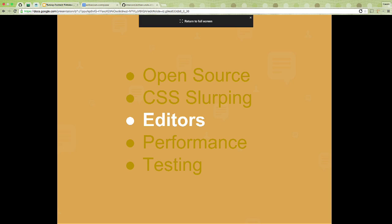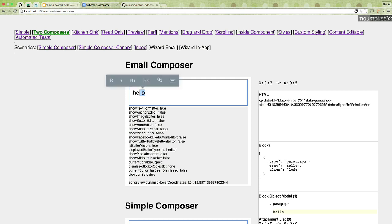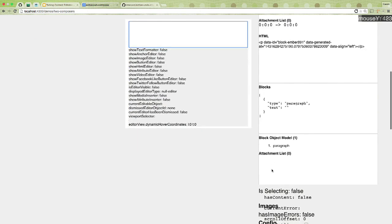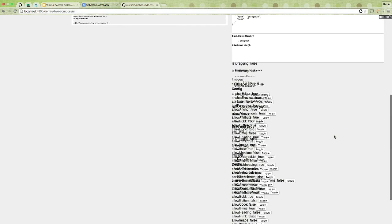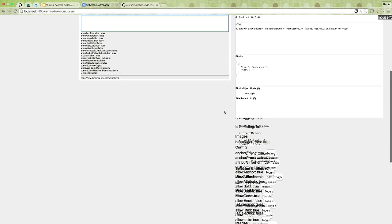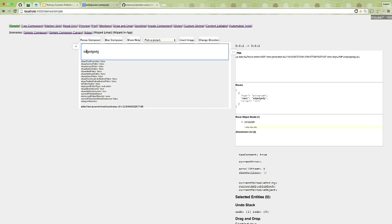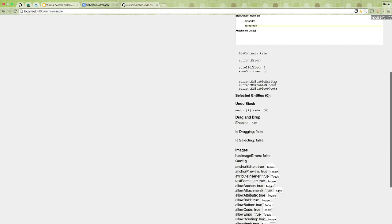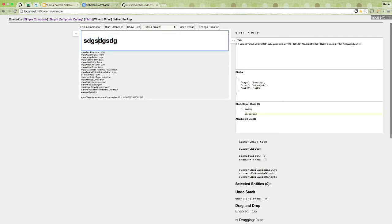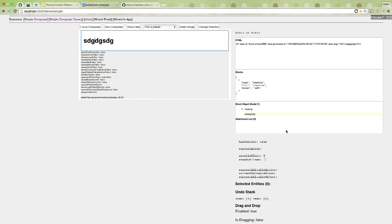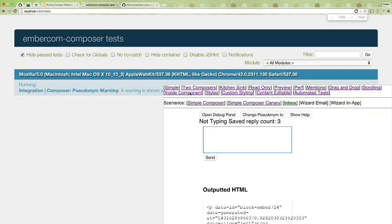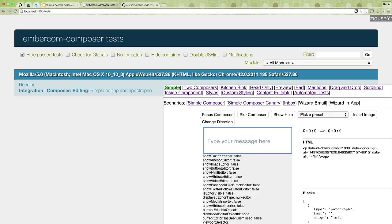We have around 10 different types of editor — you select a range of text and use them accordingly. We keep track of things like the current editable entity and block as computed properties. Performance I've already discussed. And last, testing — we have literally thousands of tests which I'll just run in the background. There's so much detail in the composer and so many directions to go deep, but I'm happy to take questions about any of those things afterwards.